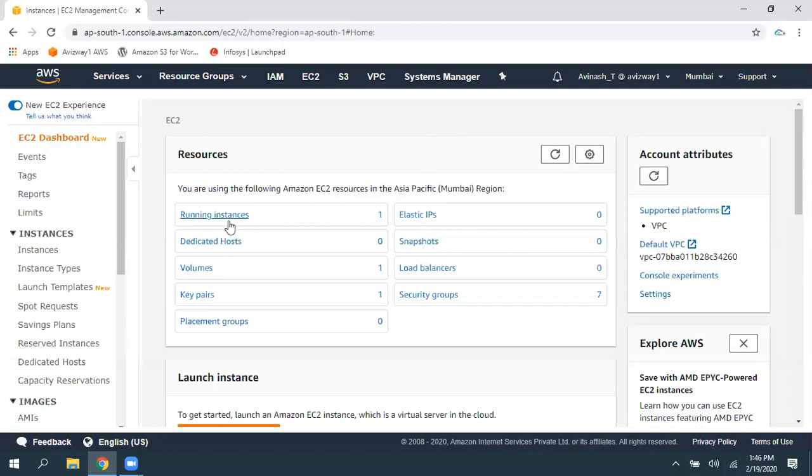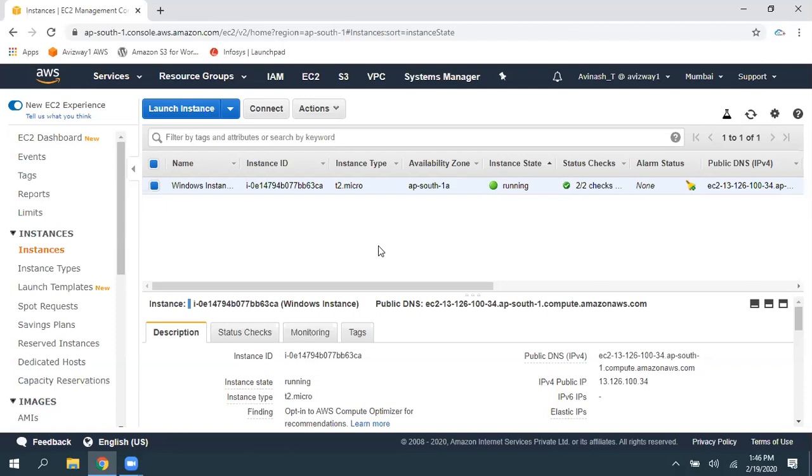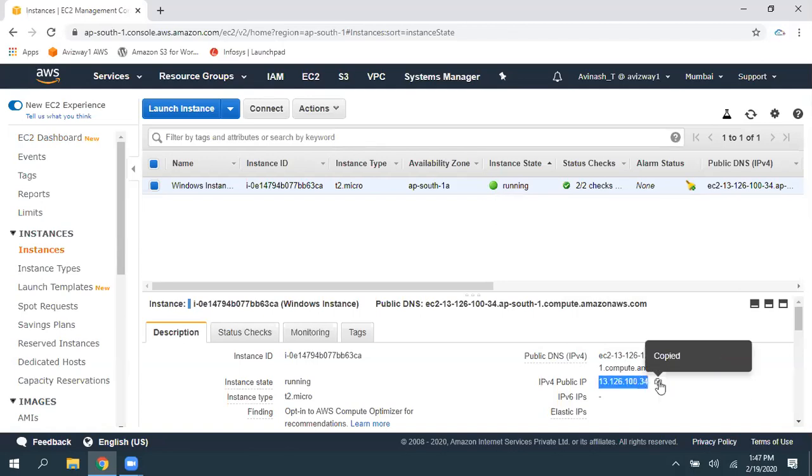Okay, so here I have an EC2 instance which is already launched and I already changed the password. And I'm going to recover that password. So, if you have access to key pair and you change that password, still you cannot log in by browsing the key pair.